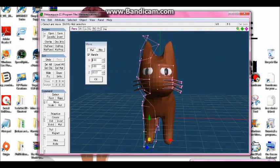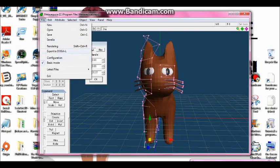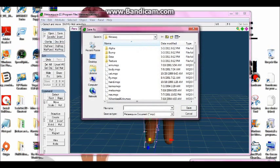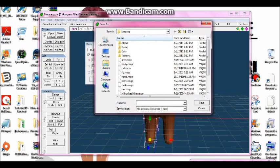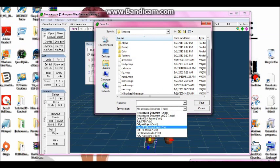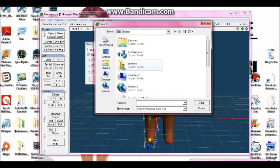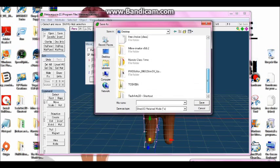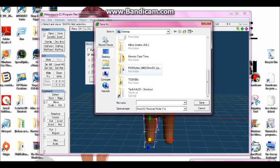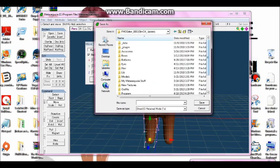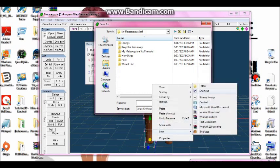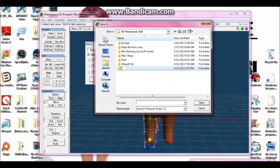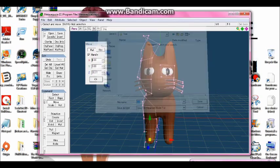So to import it into PMD, what you want to do is go to here and you're supposed to go to save as. And if you got the right thing that you were supposed to download, then you should have it and it should say .x. And so you can just go to whatever you want. I'm going to name it cat and so save.